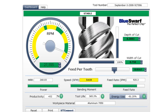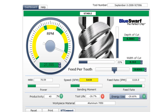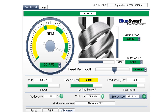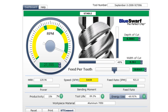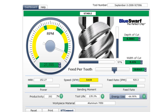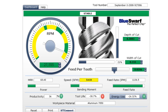If you want to use the same tool for a periphery cut instead of a slot, simply change the width. Note how the feed rate will automatically compensate for chip thinning as you fall below 50% engagement. You can now also increase the depth of cut without inducing chatter.